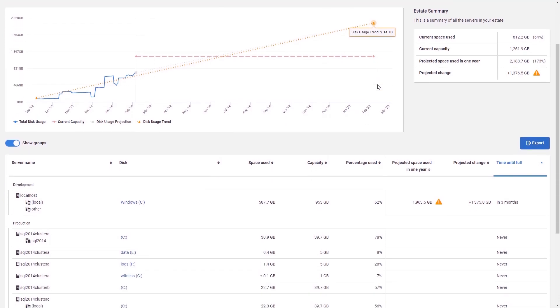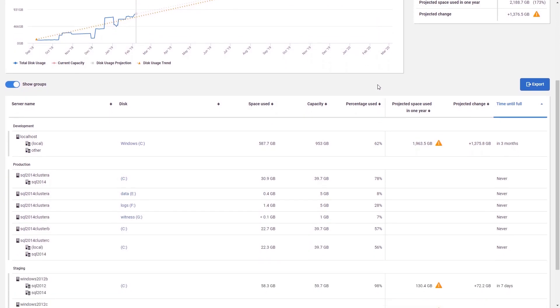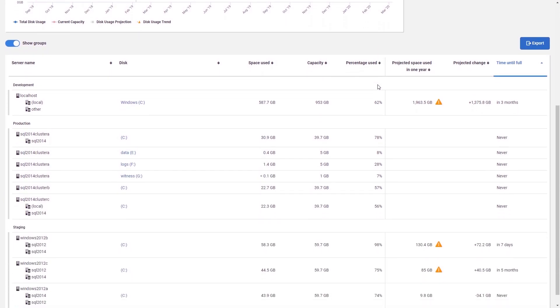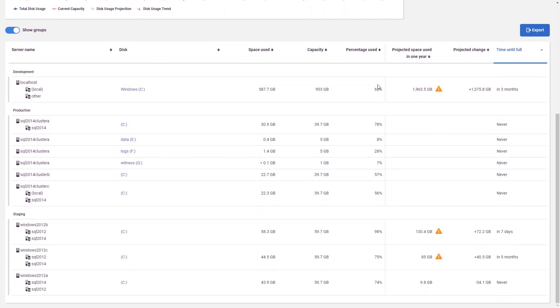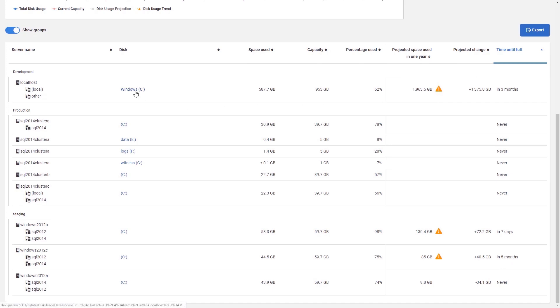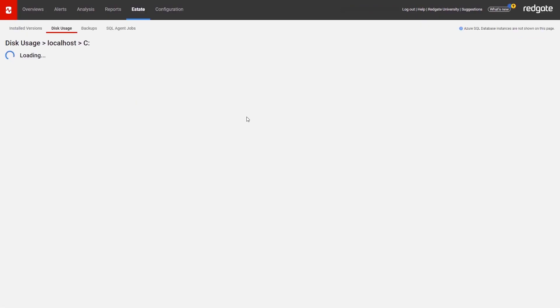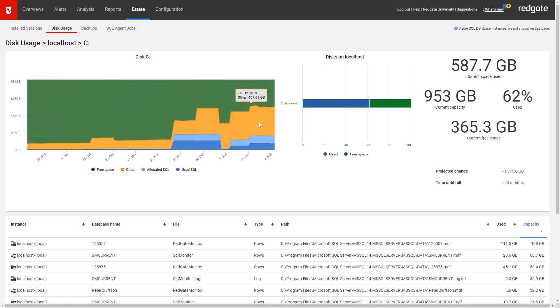While the entire estate may have enough capacity, individual disks could be at risk of filling, so SQL Monitor 9 provides a prediction for each disk of when it will fill up, as well as a clearly visible warning if it will exceed its capacity in the next year. You can also drill down to individual disks to see more information, including the usage for the individual files so you can identify what's causing disks to fill up.